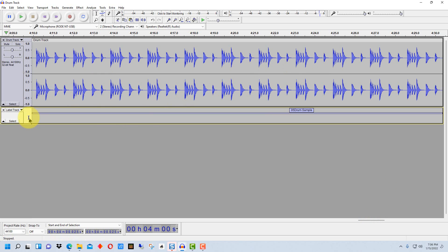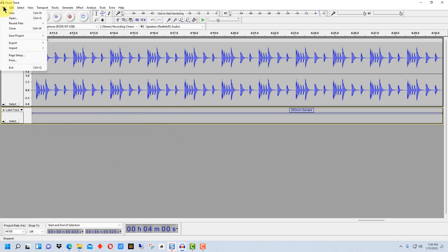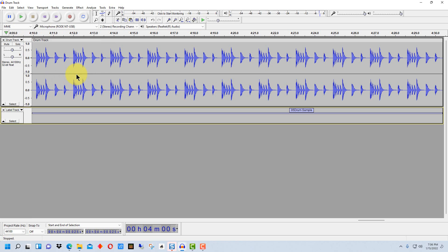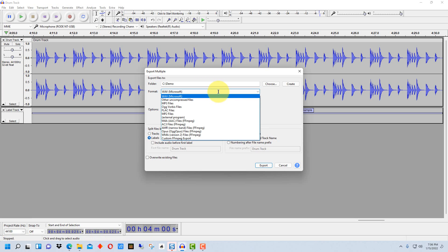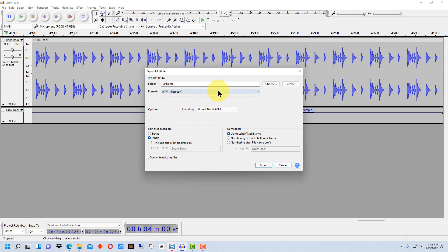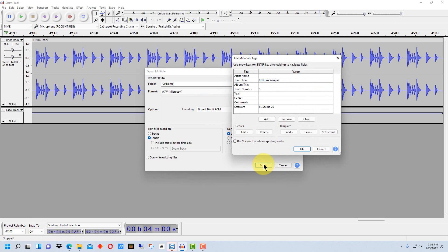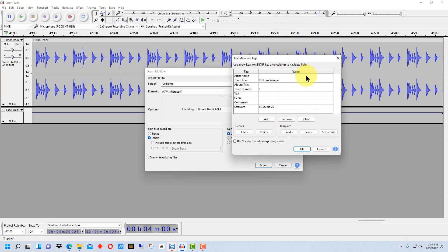So now that we've got all of our labels set up, now all we have to do is go up to file and we're going to go to export, and we're going to go export multiple. You want to select the folder that you want the files to go into and you want to select the format that you want it saved to. We're going to save it to WAVE in this instance, then we're going to go export. And then it gives you an opportunity for each track to add different things into these tags right here, which you can choose to do or do later or however you want to do it.